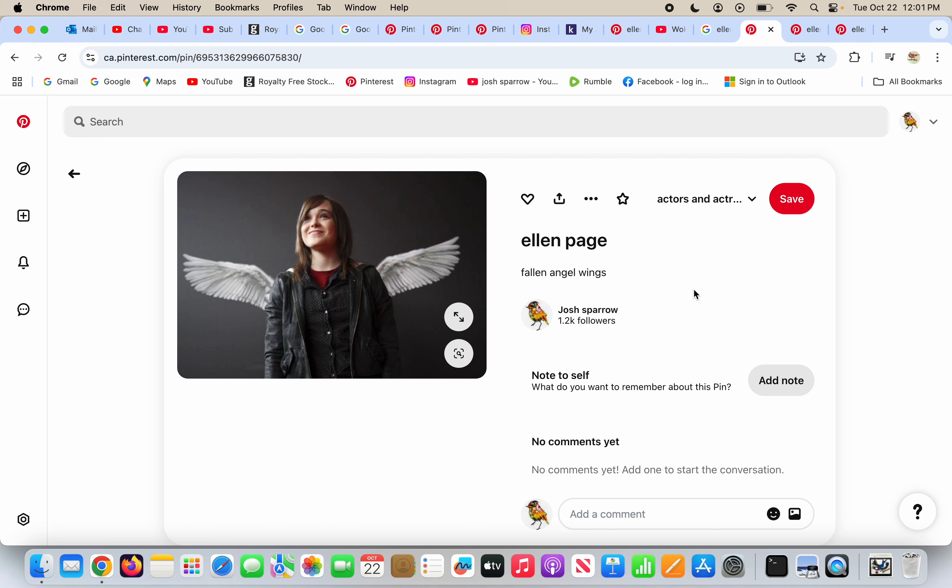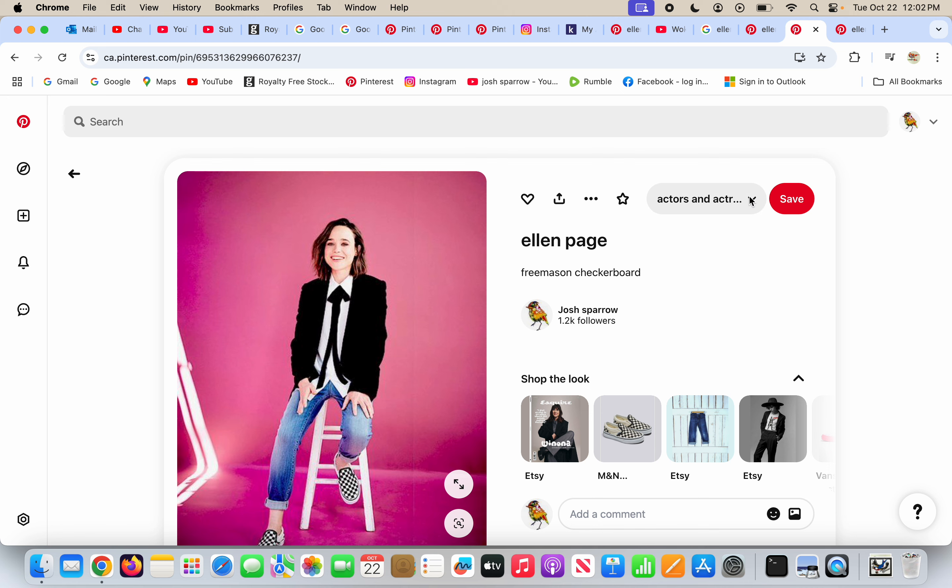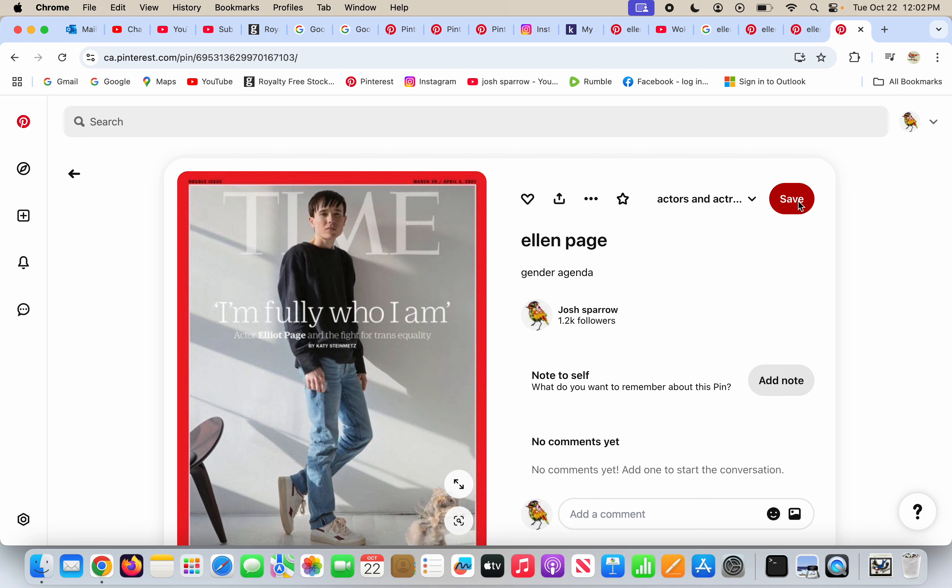Here's Ellen Page. Here's Ellen Page with some fallen angel wings. Here's Ellen Page wearing the Freemasonic checkerboard on her shoes. Ellen Page the woman on Time magazine says 'I'm fully who I am. I'm Elliot Page now, a transgender person.' No, this is Ellen Page.